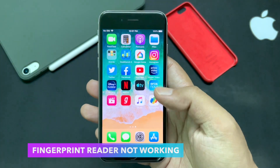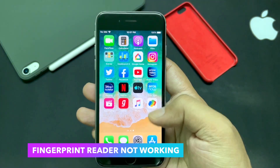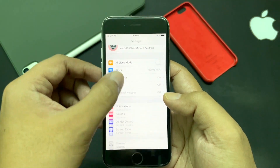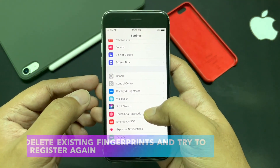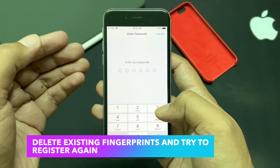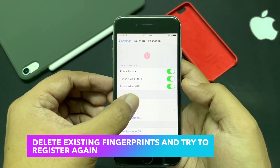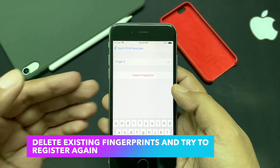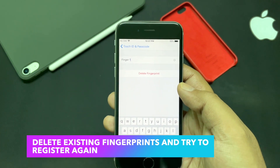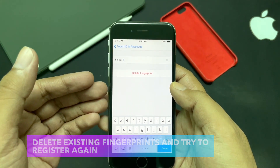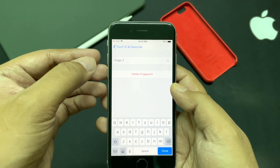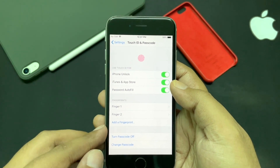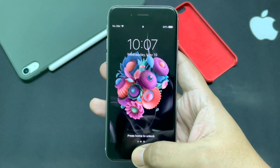In some cases, the fingerprint reader is not working properly. For that, go to Settings > Touch ID & Passcode, delete all available fingerprints, and try registering your fingerprint again. For me, the fingerprint reader is working fine — it's slow of course, but it works.